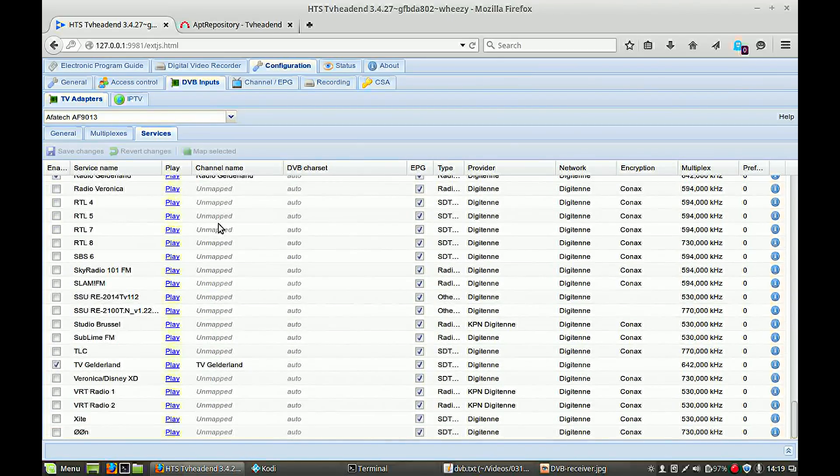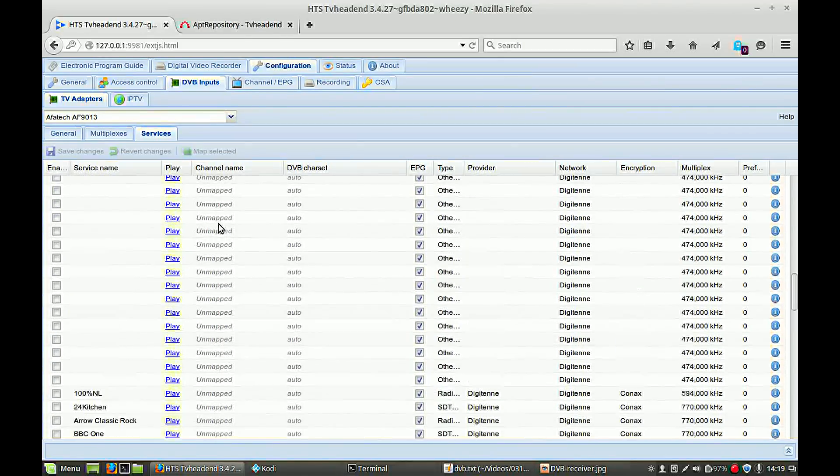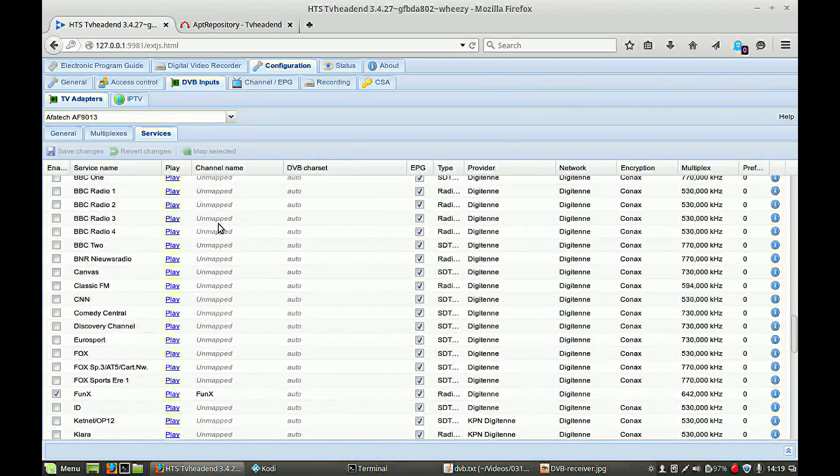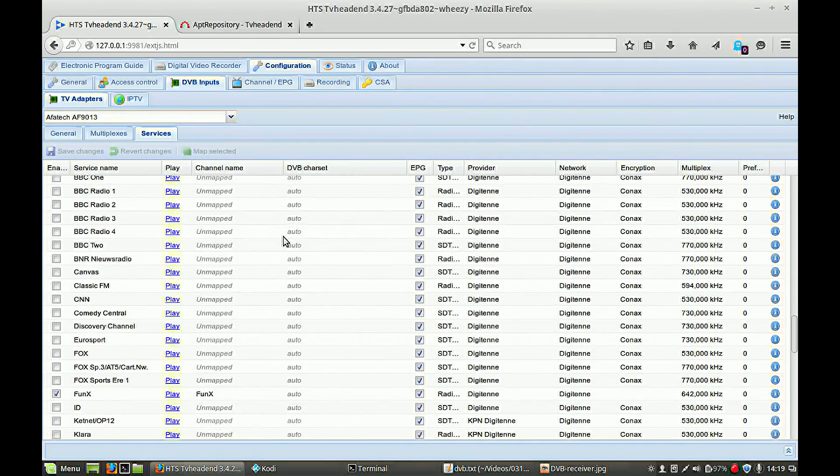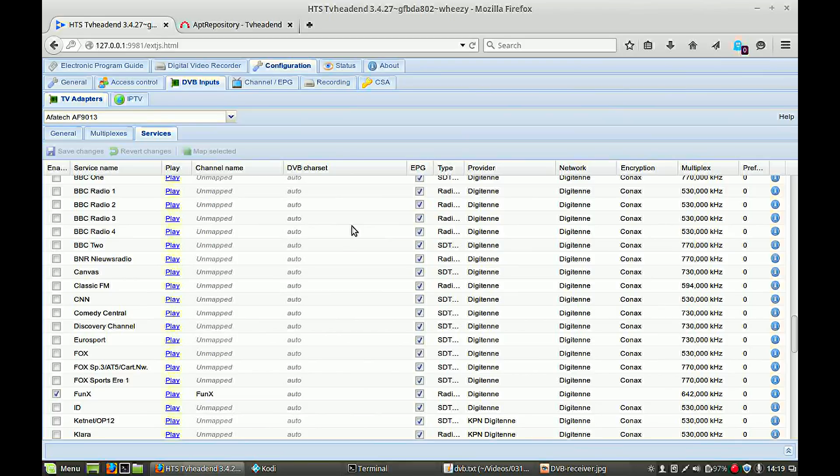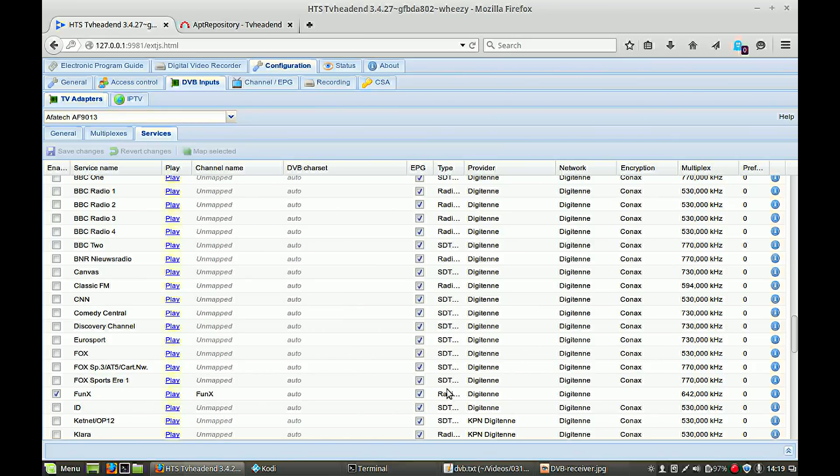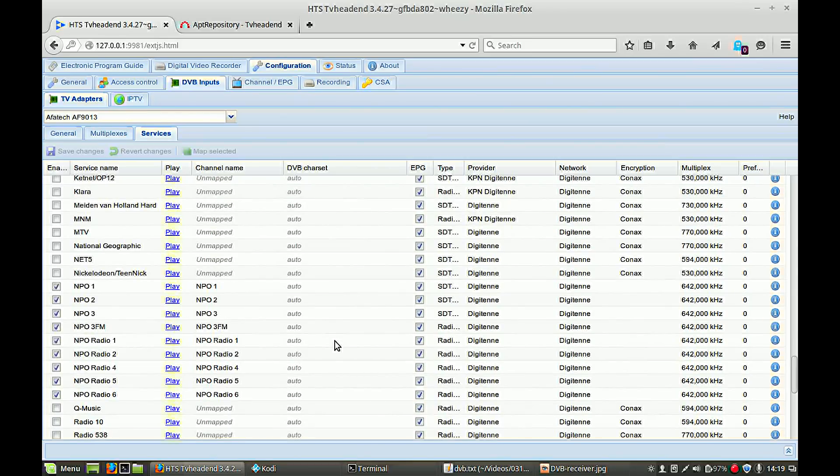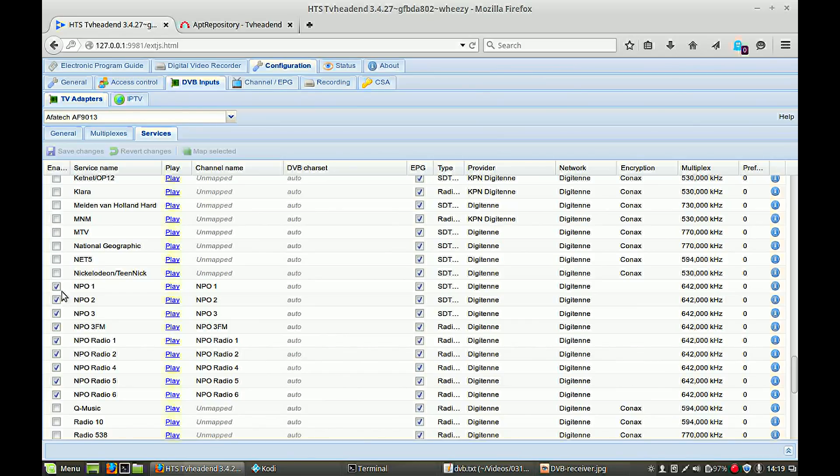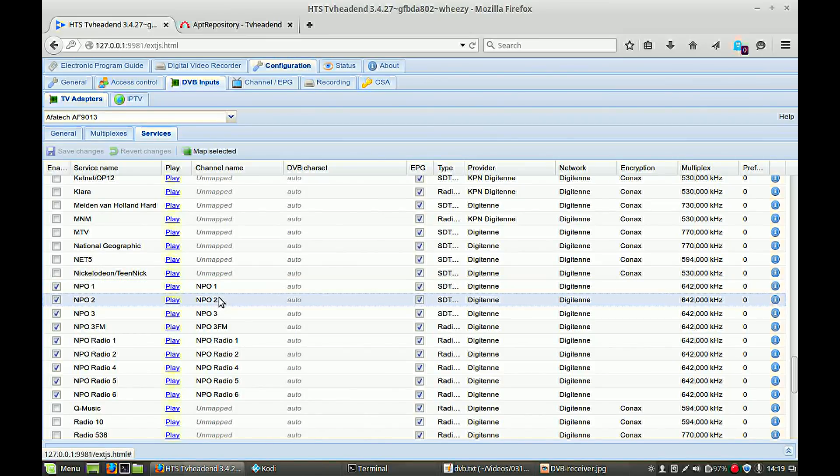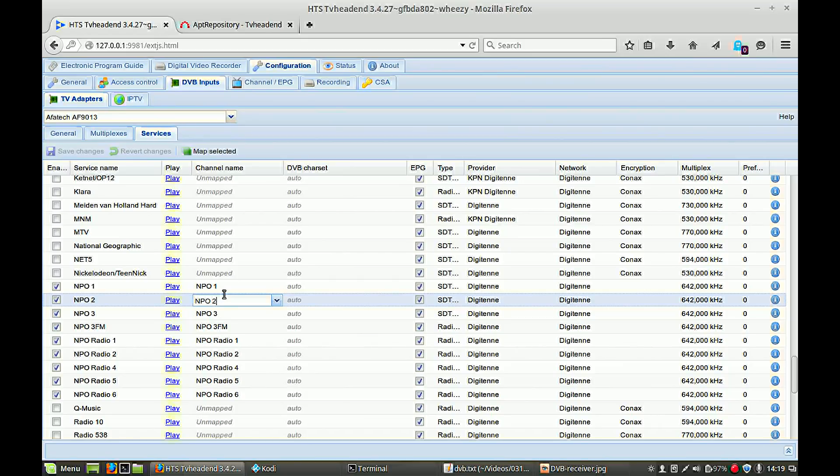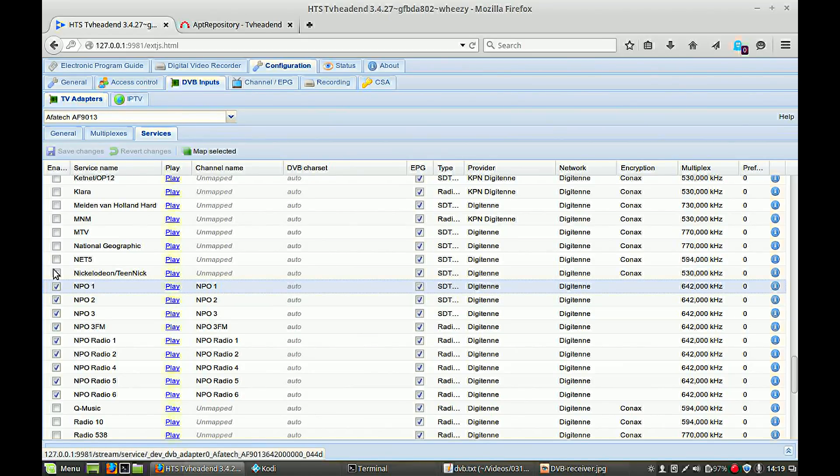And after a while you get a whole list of the channels which can be received. As you see there are a lot of one which are encrypted so we cannot see them. We only can see the unencrypted, so free-to-air channels. I already enabled them and you need to make a convenient channel name. So you for each individual channel you have to make a convenient channel name.